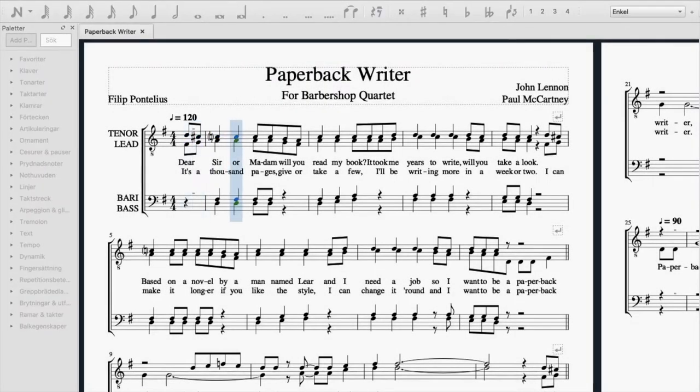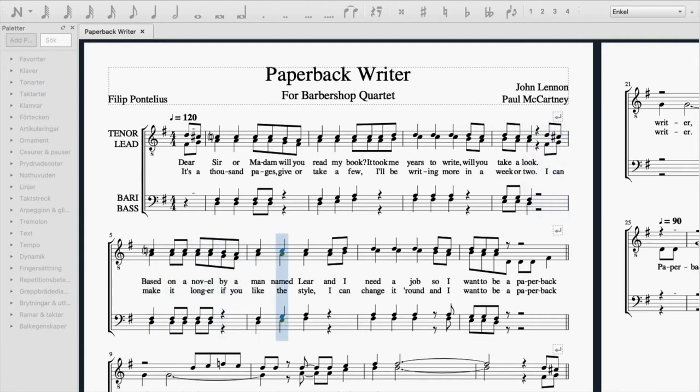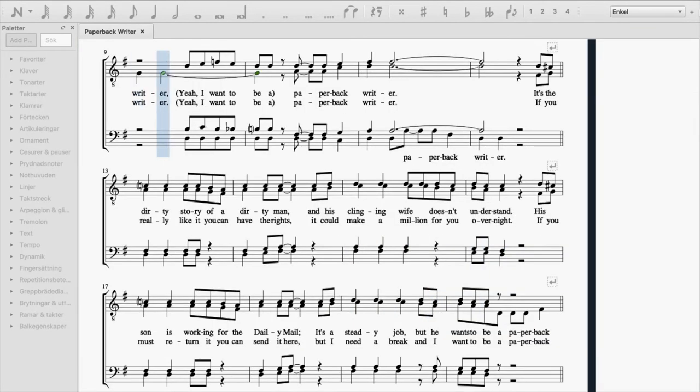Dear Sir or Madam, will you read my book? It took me years to write, will you take a look? Based on a novel by a man named Lear, and I need a job, so I want to be a paperback writer. Yeah, I want to be a paperback writer.